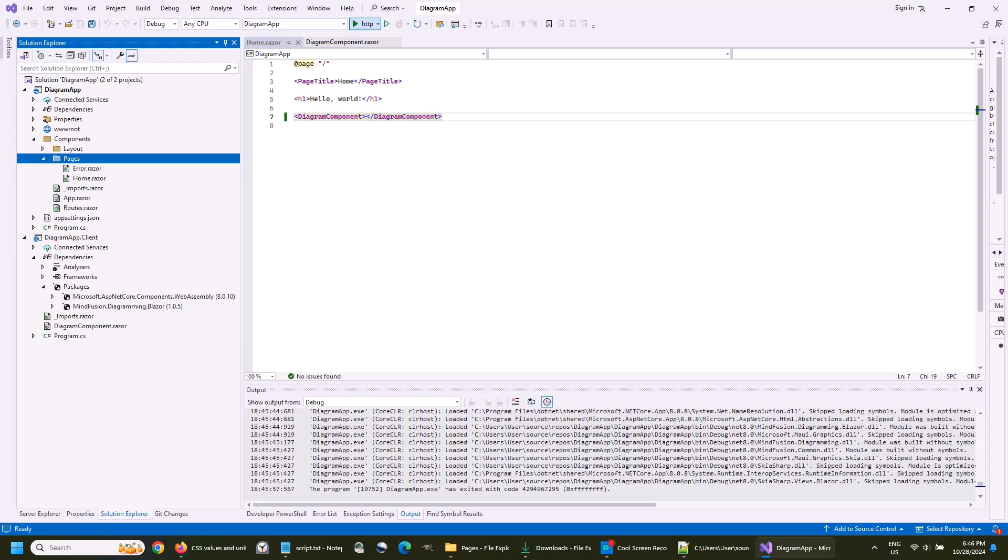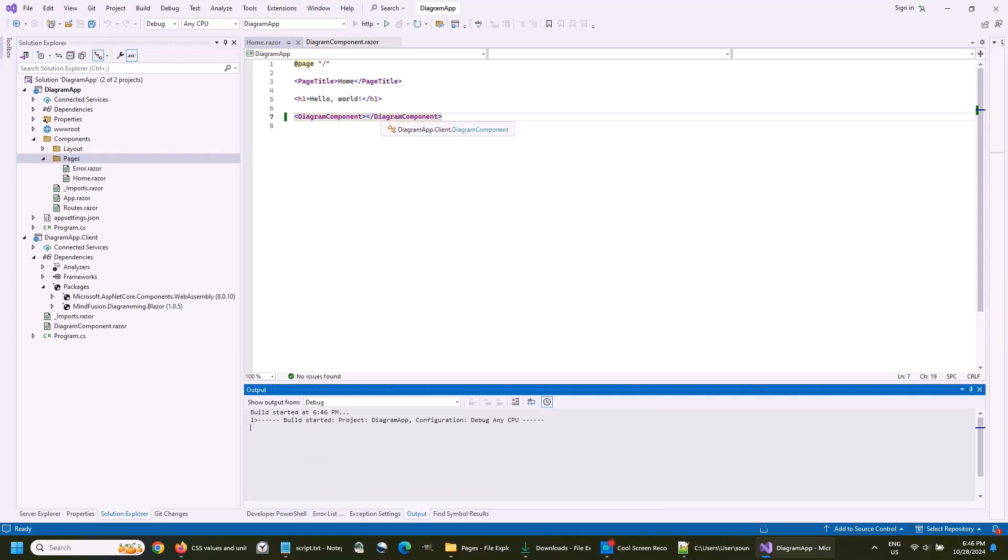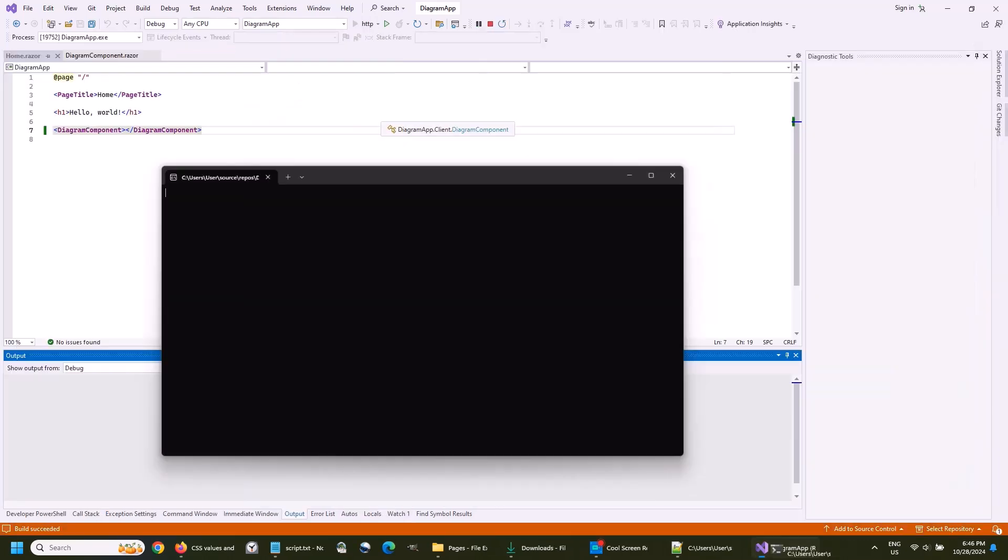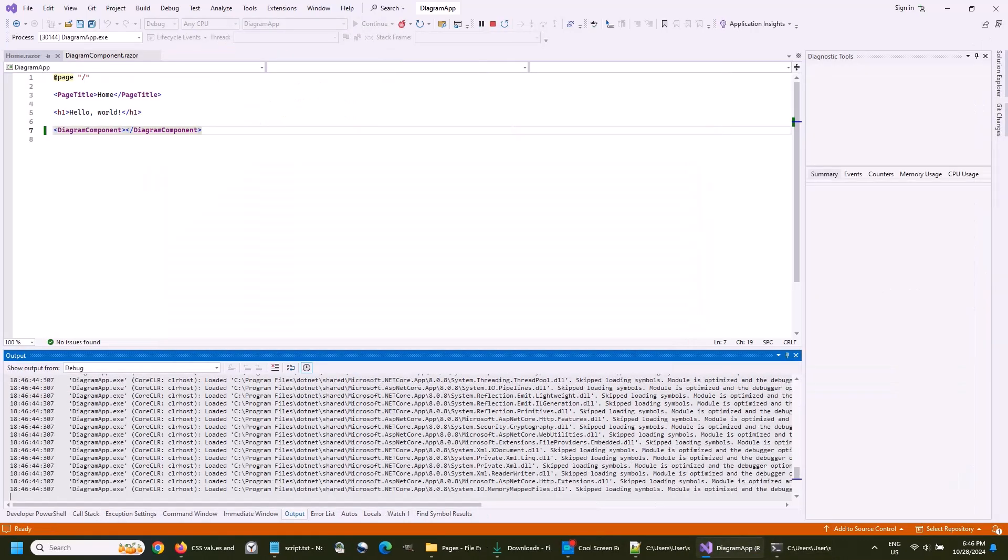Let's run the app now. Here is the page. We can create nodes with drag and drop.